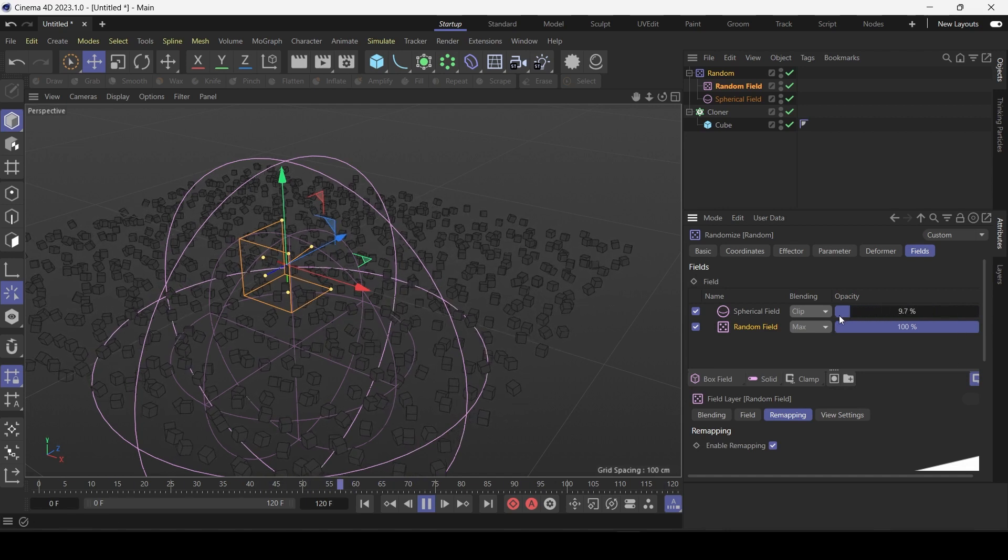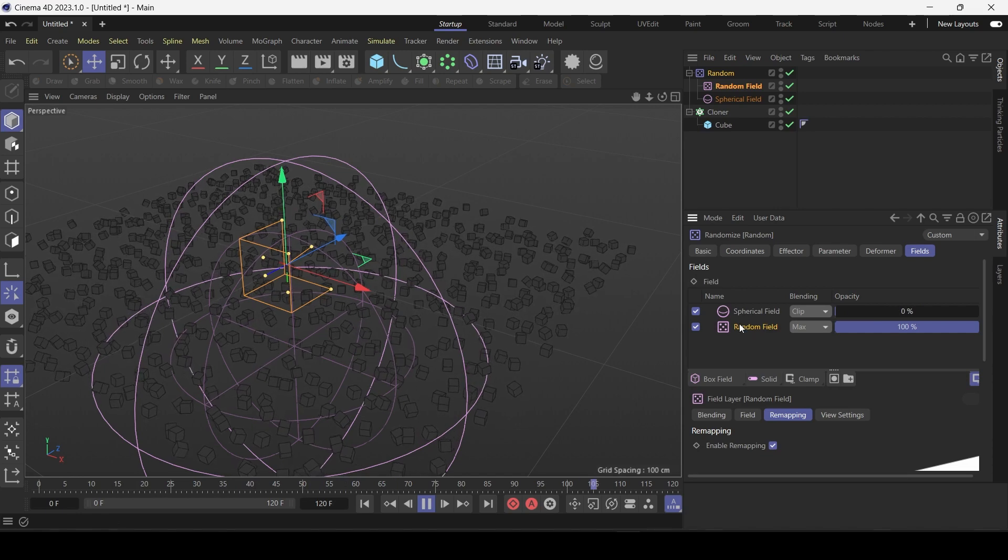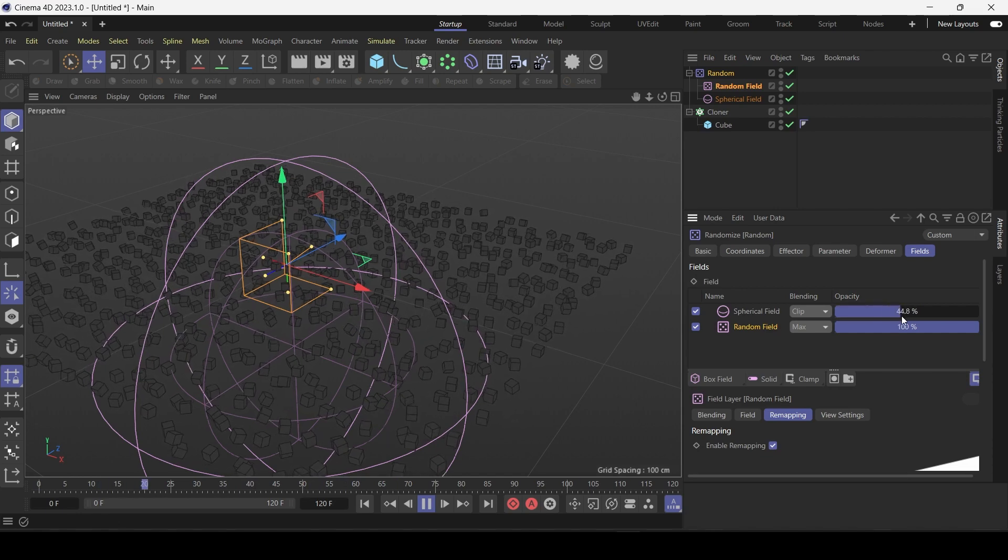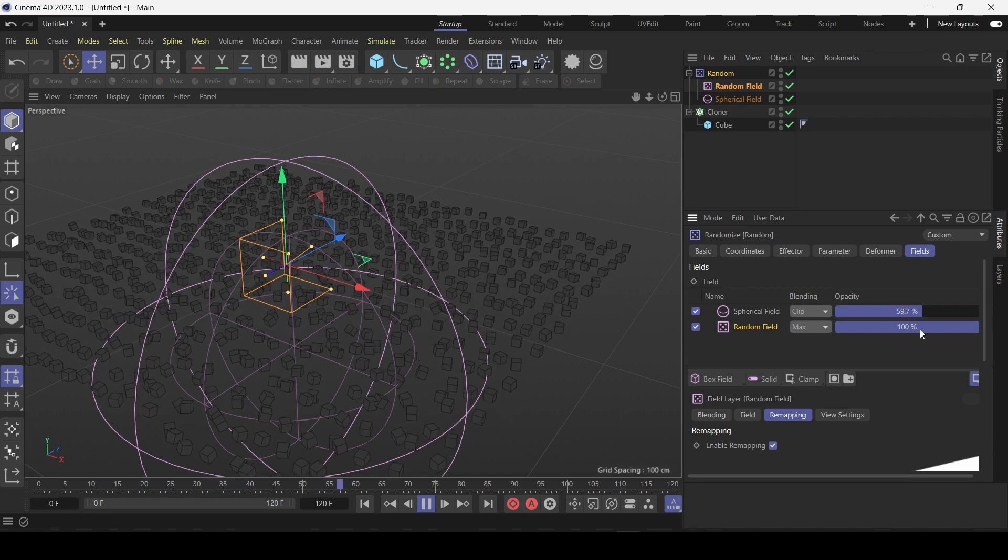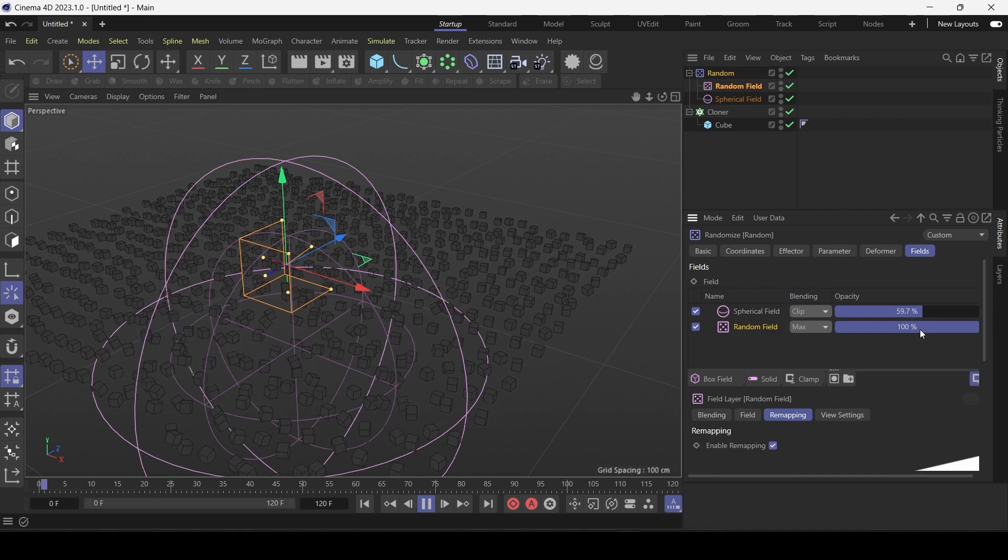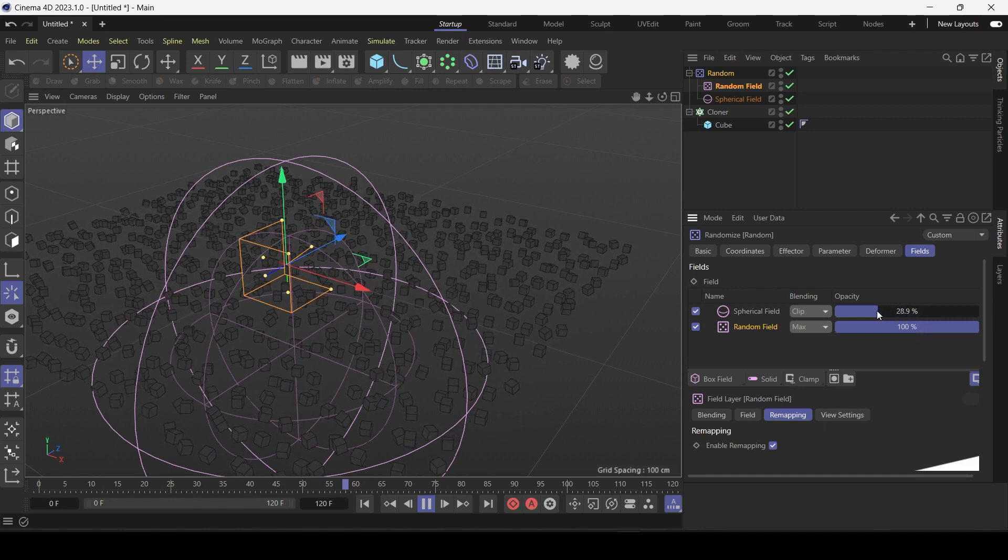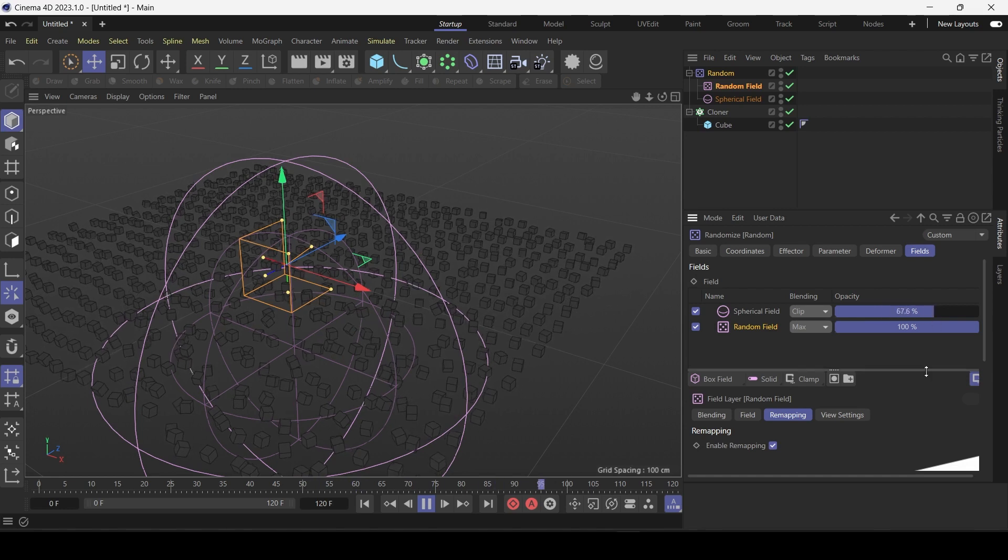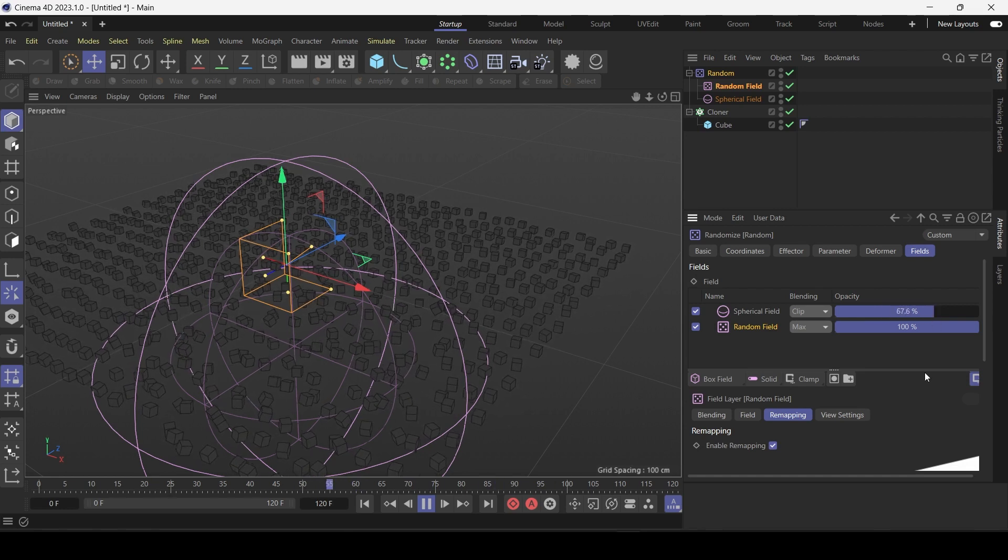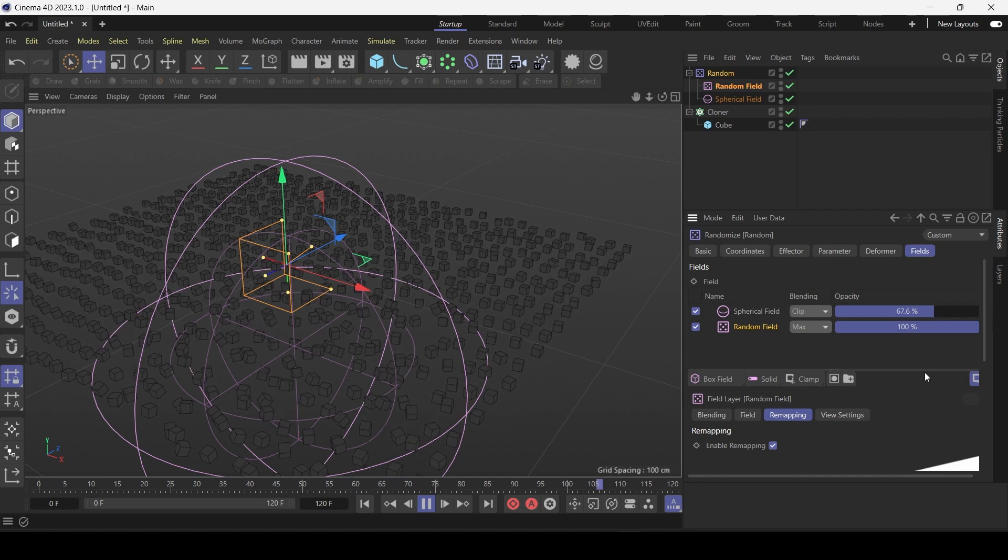But as it loses strength the outer clones begin to get affected as well. Until at zero percent it's just a random field. So not only can you blend fields, you can also give them different strengths. It's very similar to Photoshop blending options. So really cool stuff. I'm just going to keep it simple.